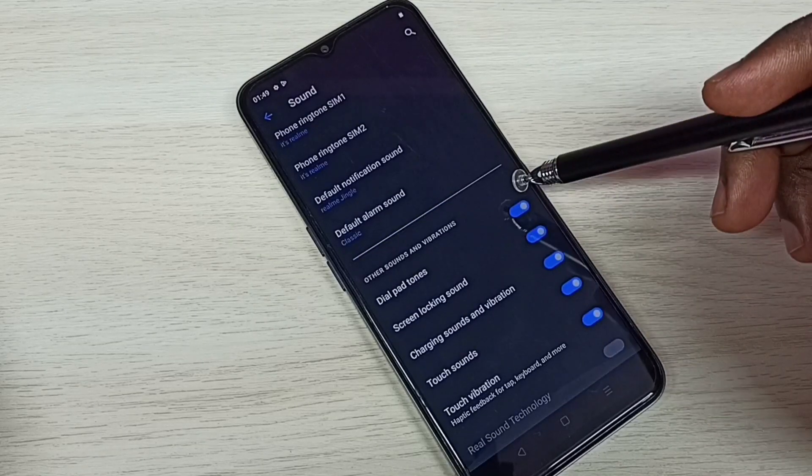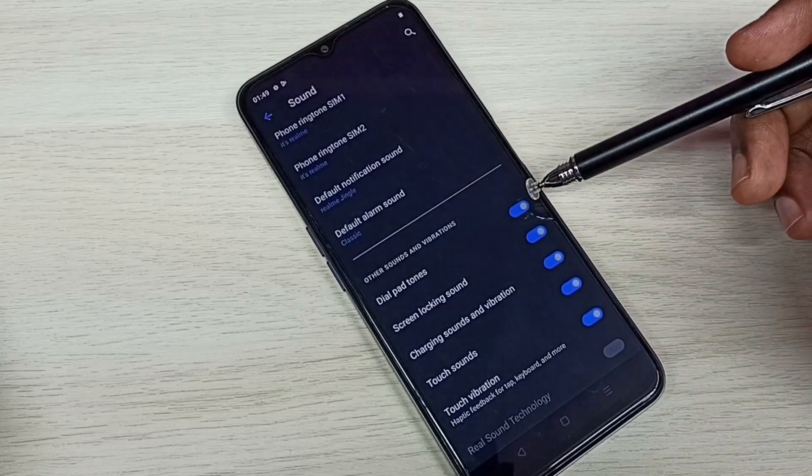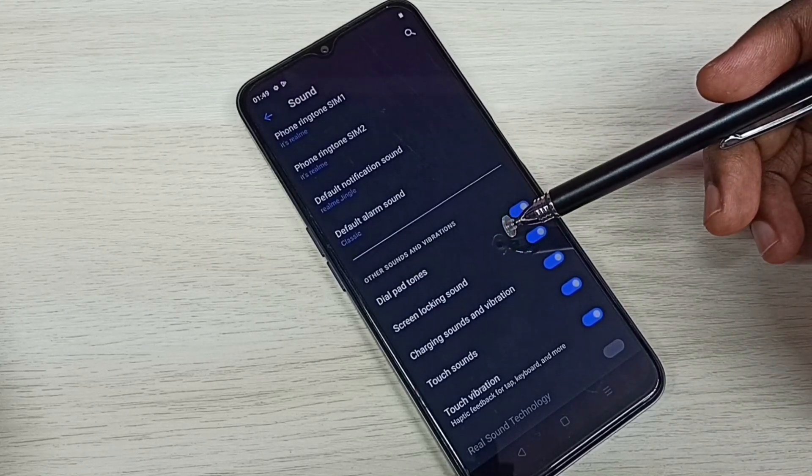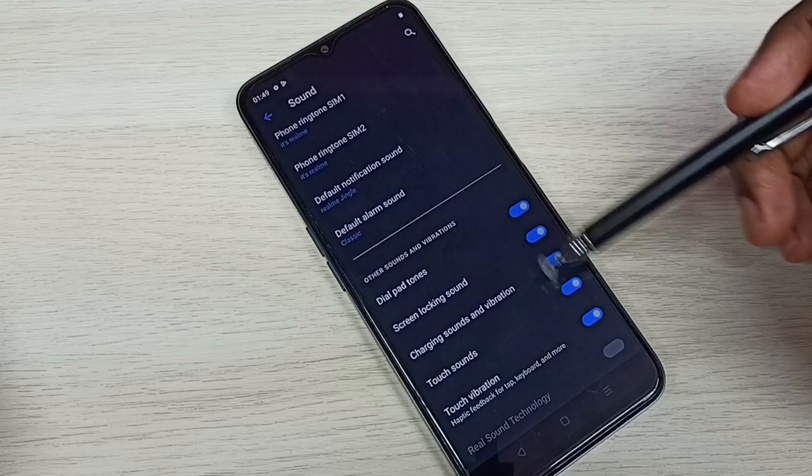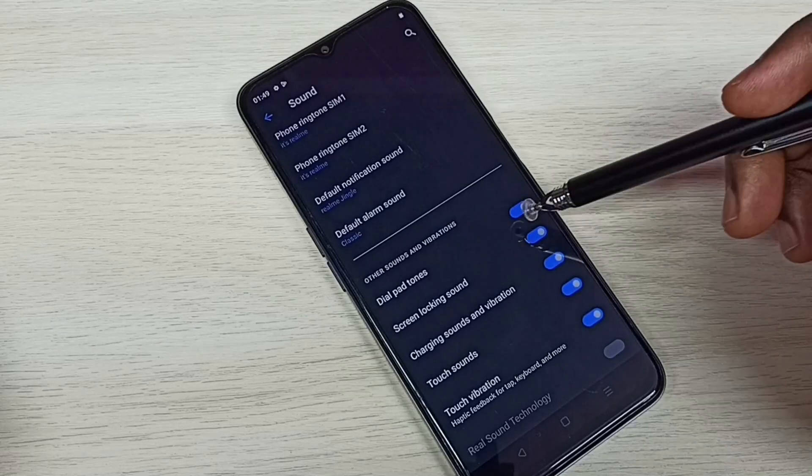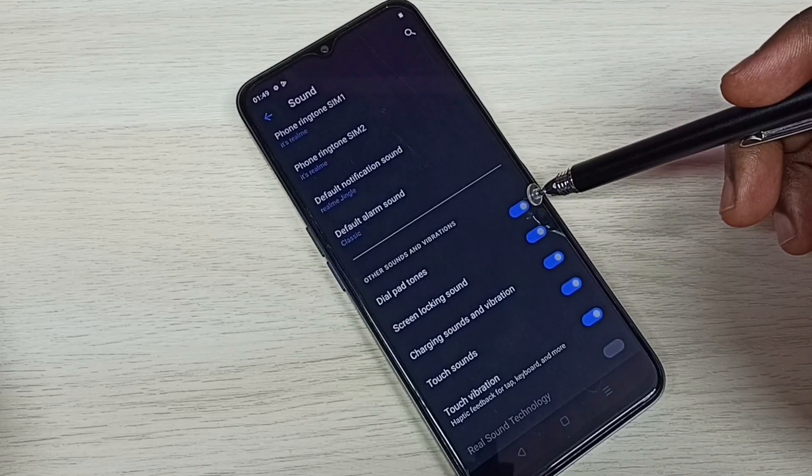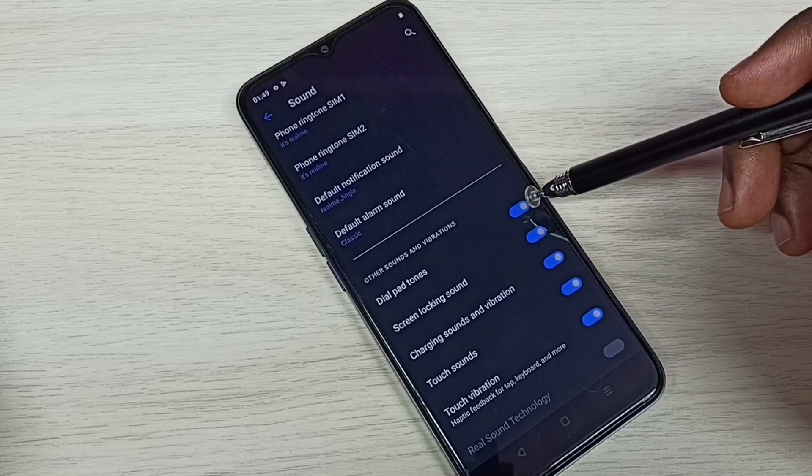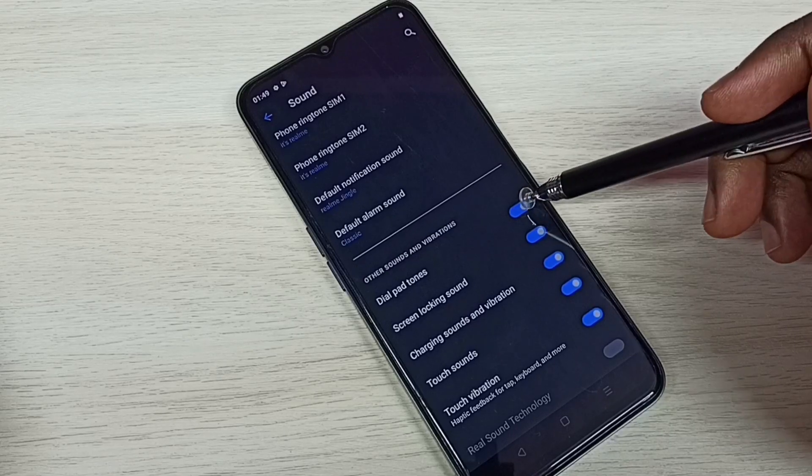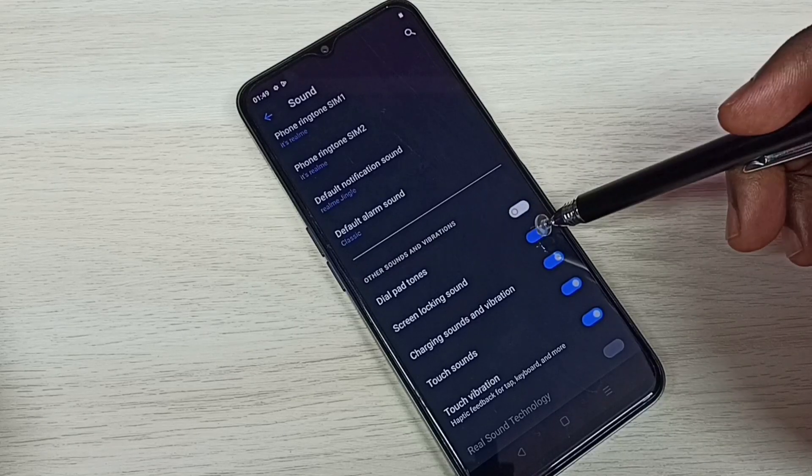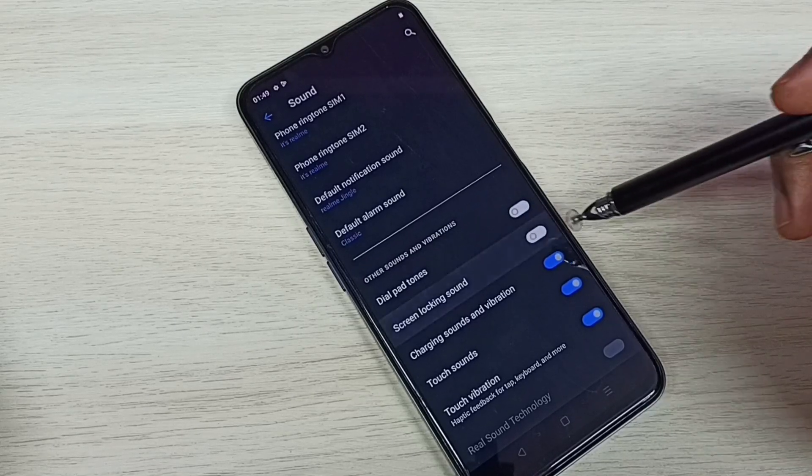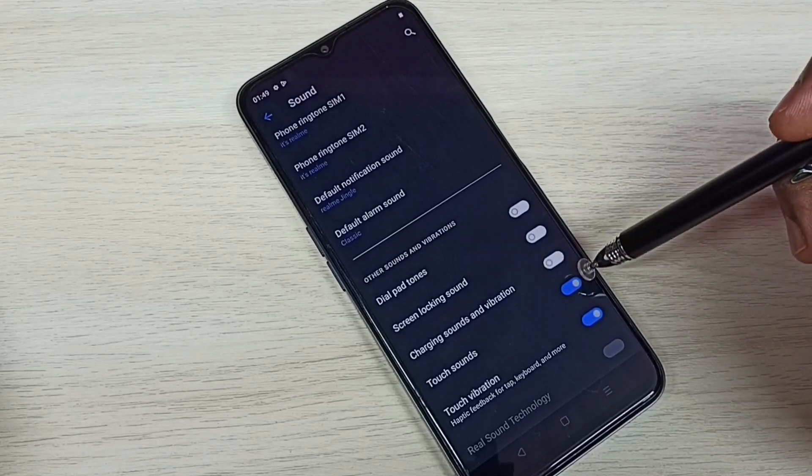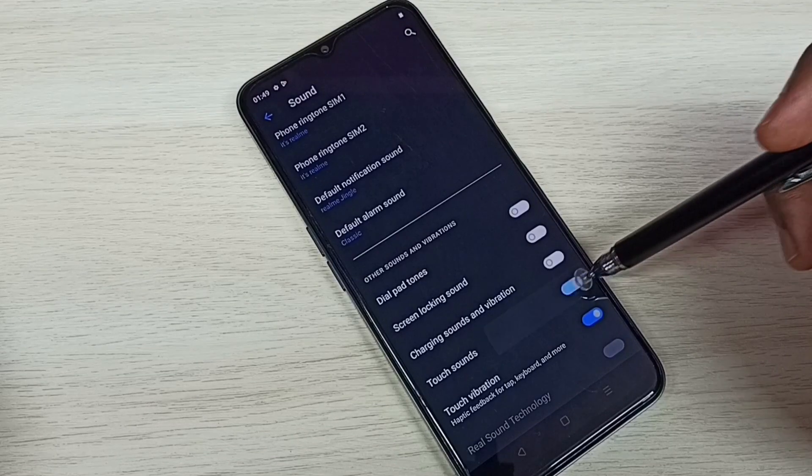Then go down. Here we can see sounds and vibrations. If you want to disable, for example, dial pad tones, we can disable here. Also screen locking sound, charging sound and vibration, and touch sounds.